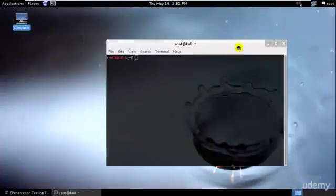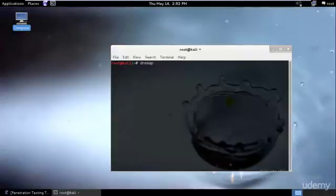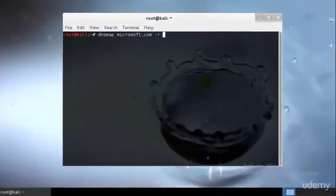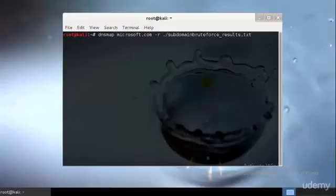Now if you wanted to save these things, let's try it for something different—let's type for microsoft.com. I will type dnsmap microsoft.com hyphen r ./subdomain_brute_force_results.txt.